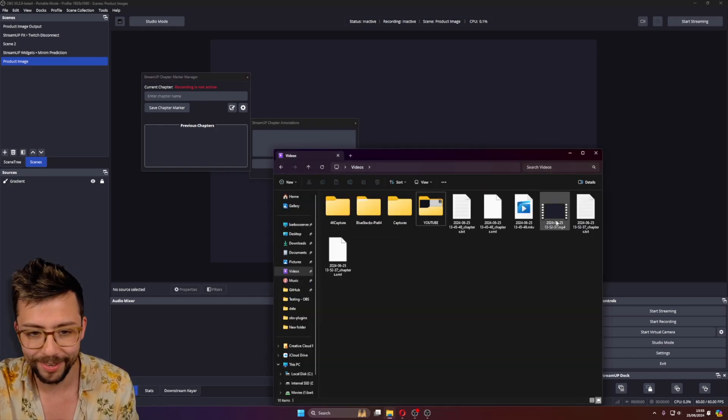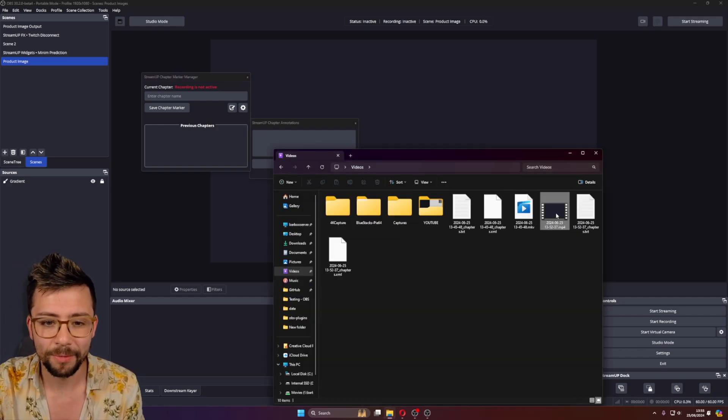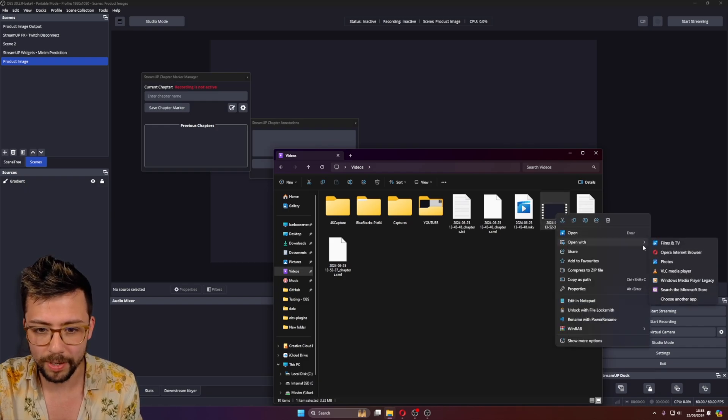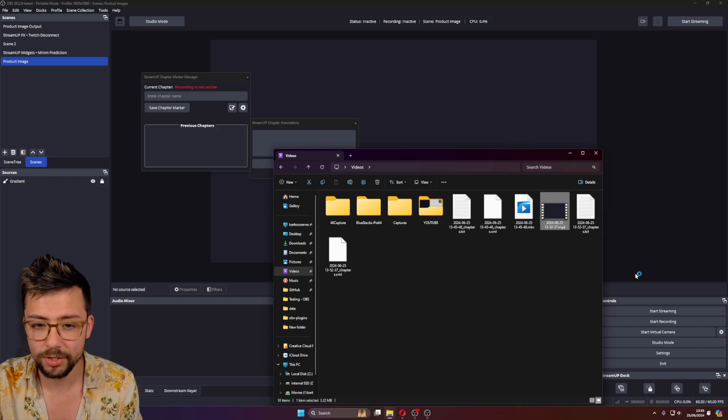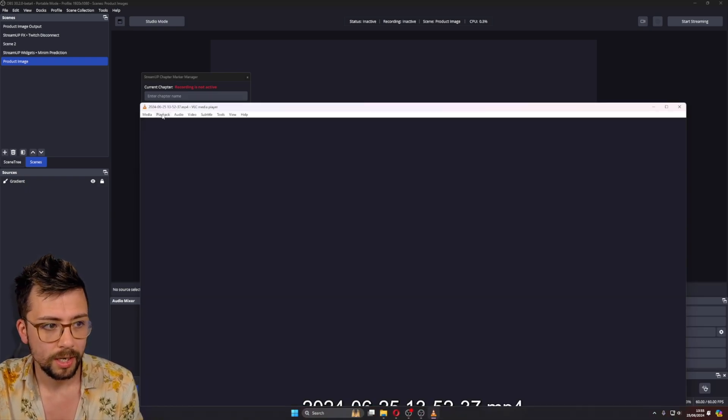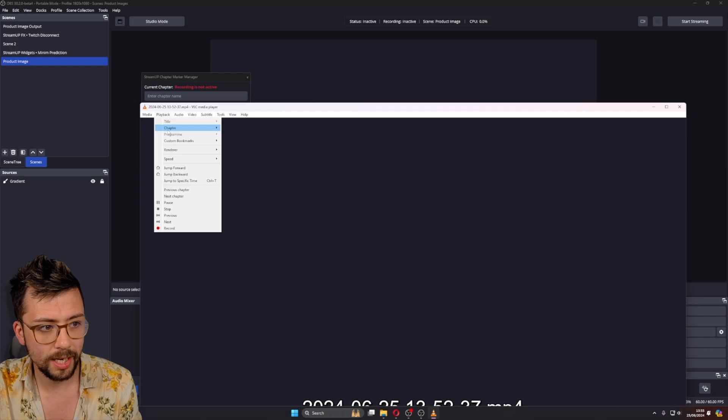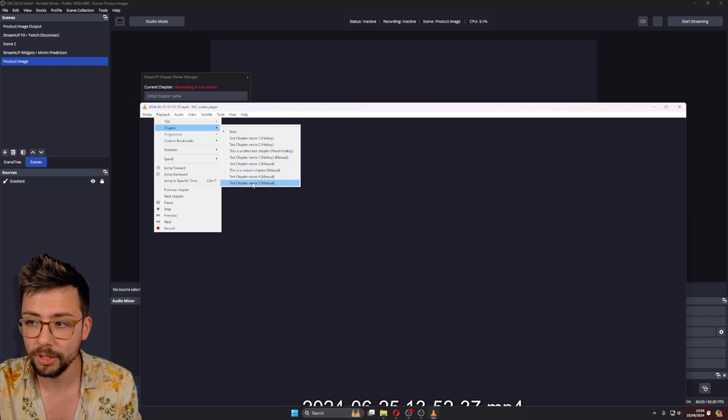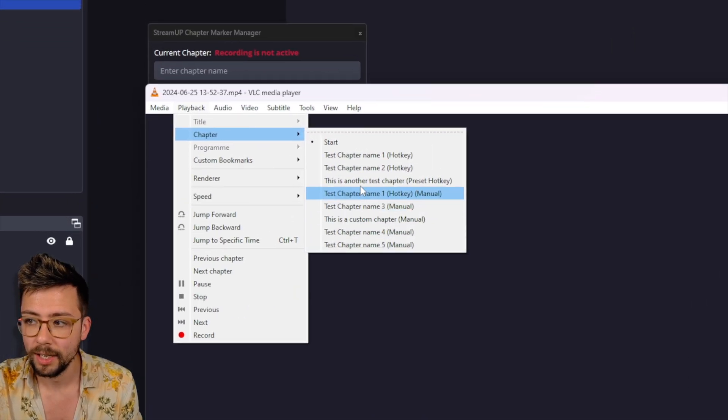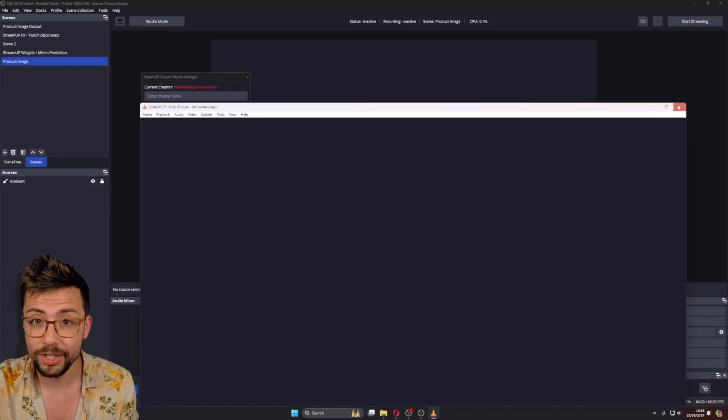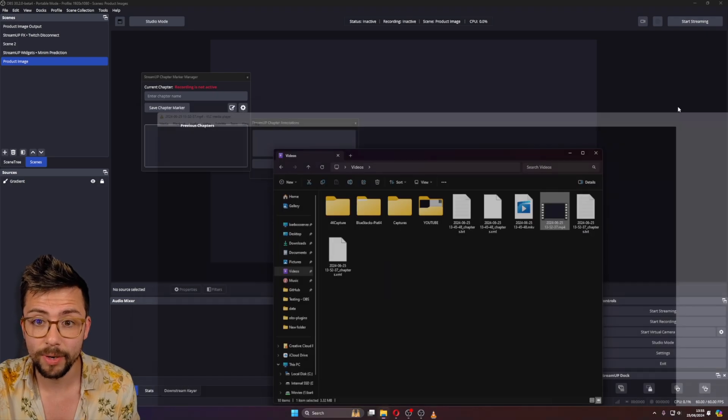I'm guessing it's the MP4. If I right click on this MP4 and I'll just open it with VLC so you can see the chapter markers. You'll be able to see just here. We've got all the different chapter markers that we made.